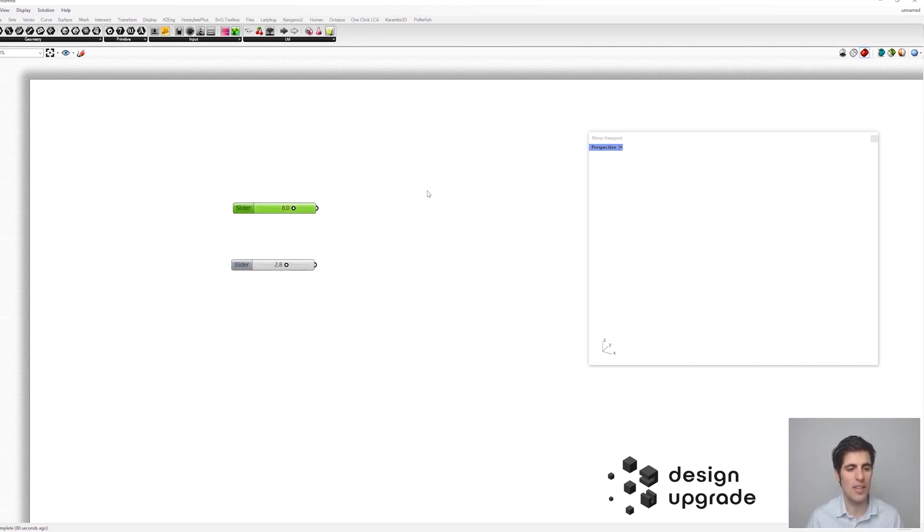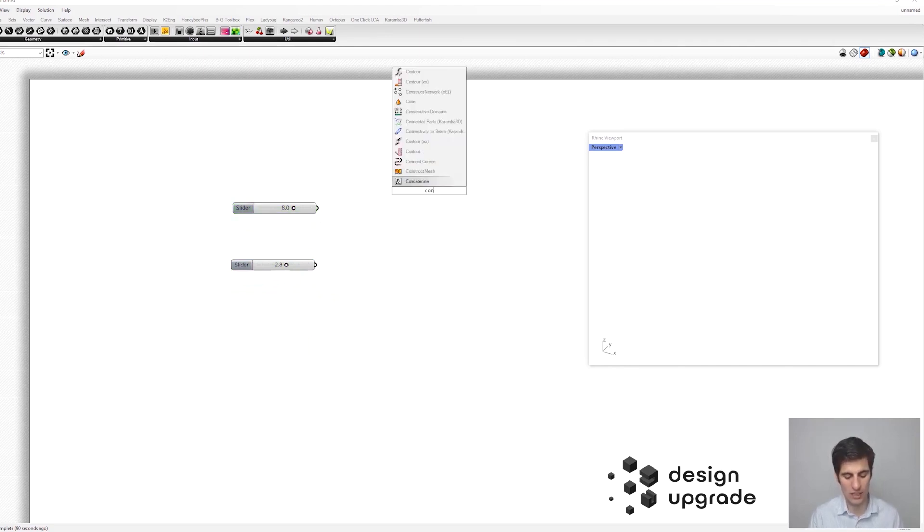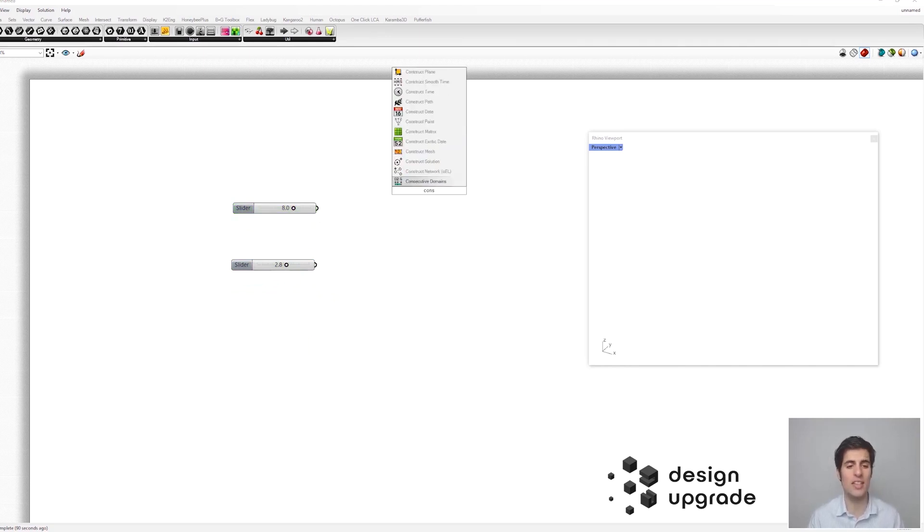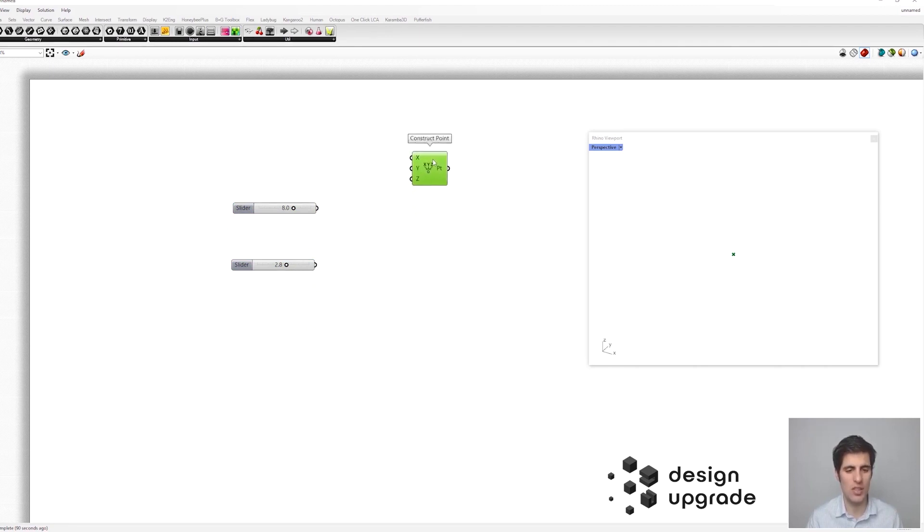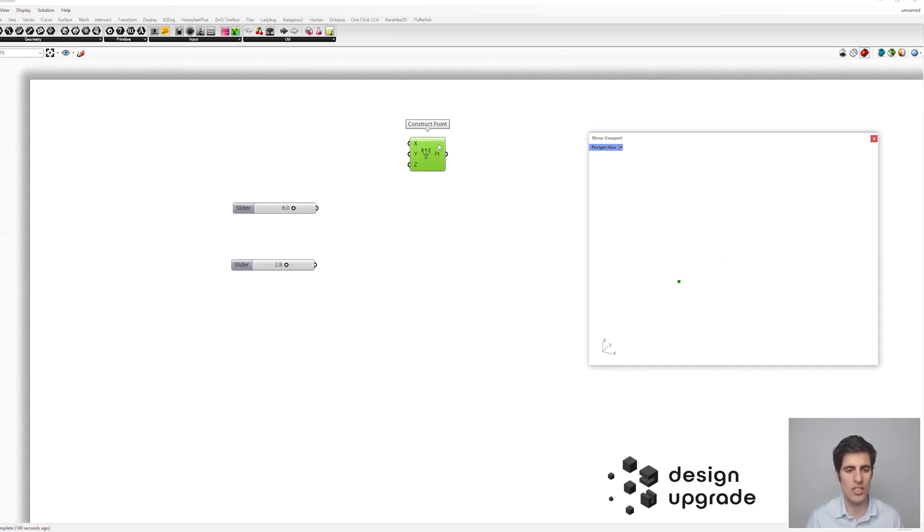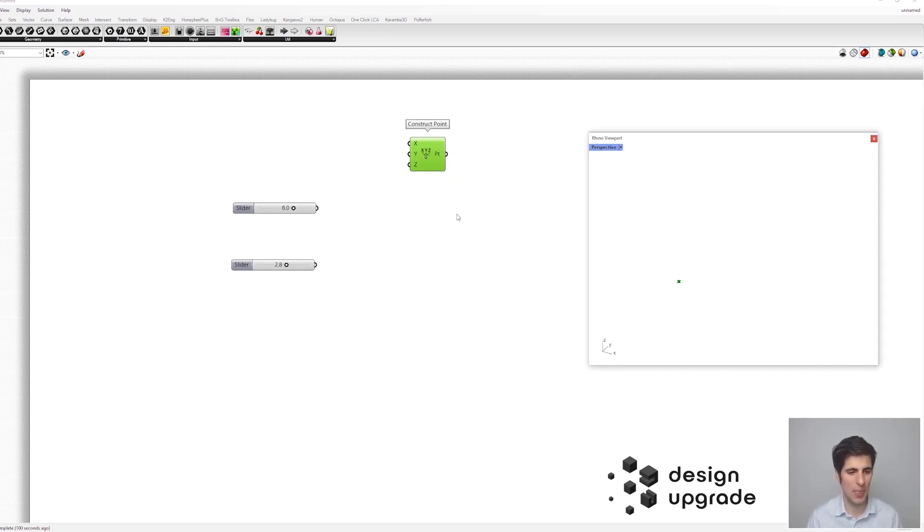And now we are going to define the points, of course, with the construct point component. And there we go. So this would be our first corner, which of course is going to stay in the point zero, zero.